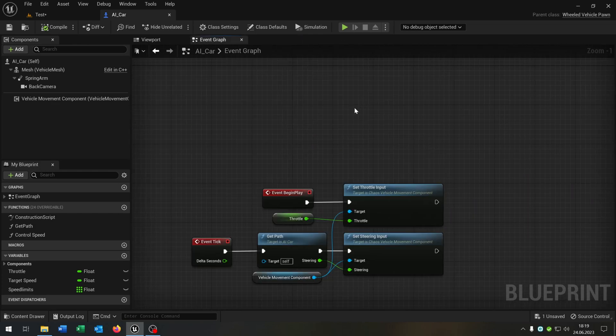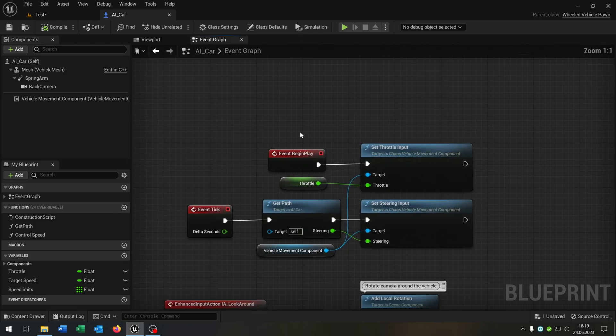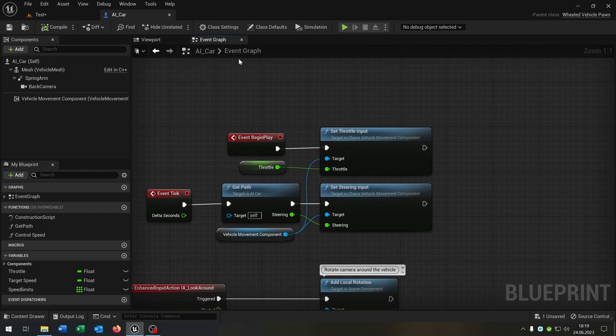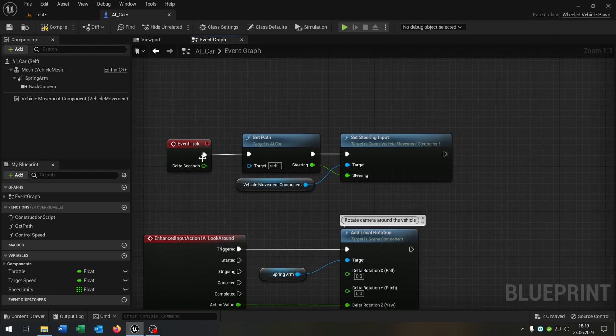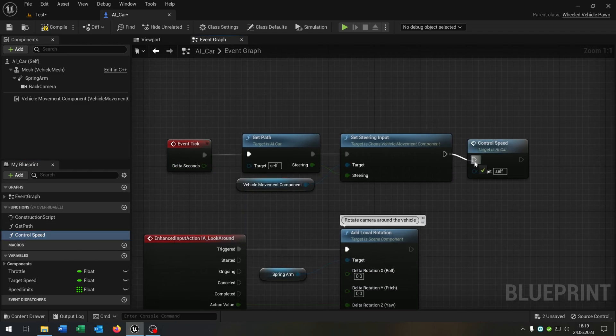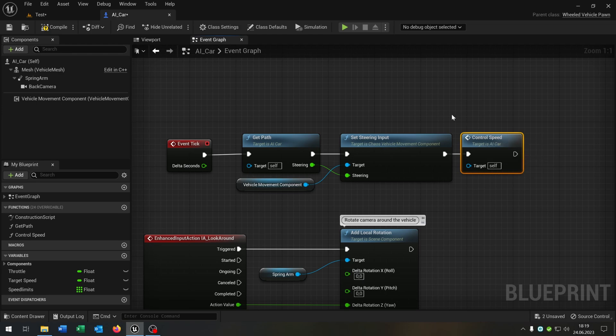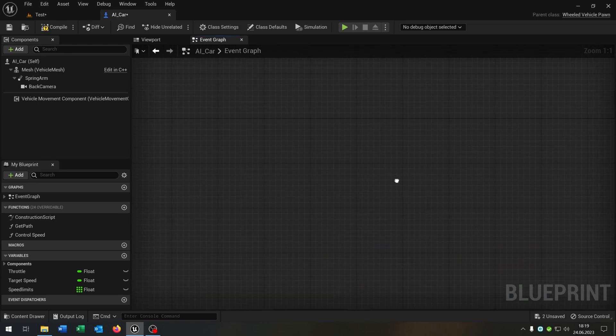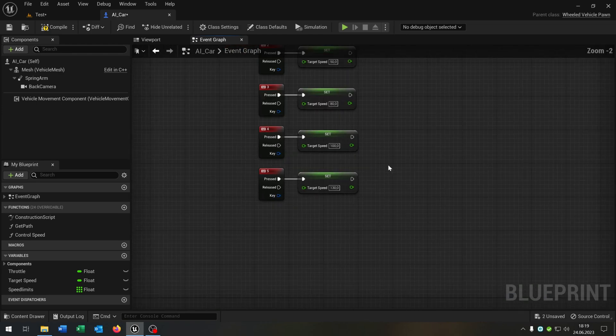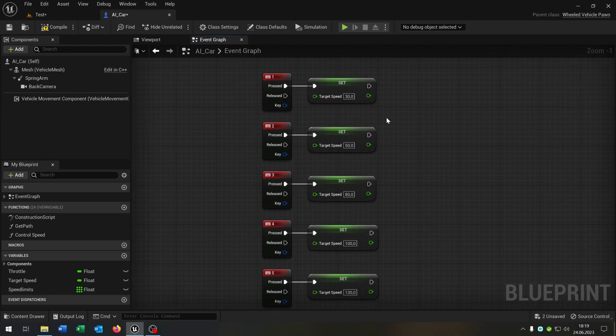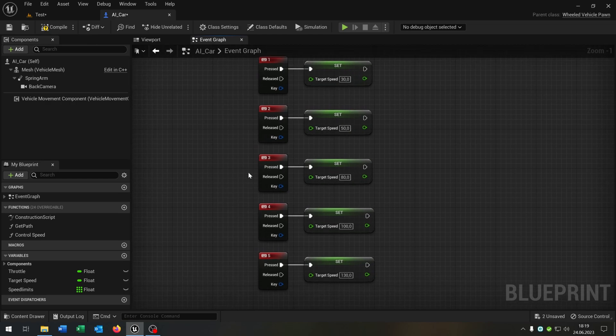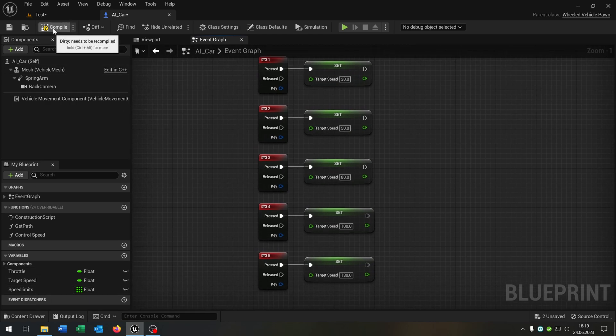We can close this as well and go back to our event graph where we can delete the event begin play and on event tick we just call the control speed function. And just for testing I set up these buttons here where we can set the target speed. Of course this is matching to the speed limits. Compile and save this.